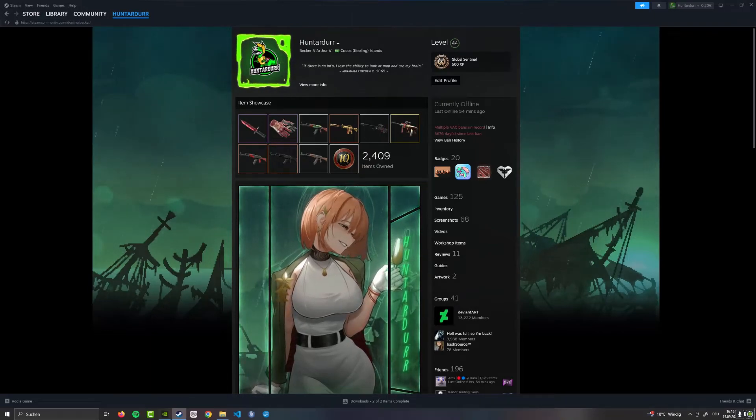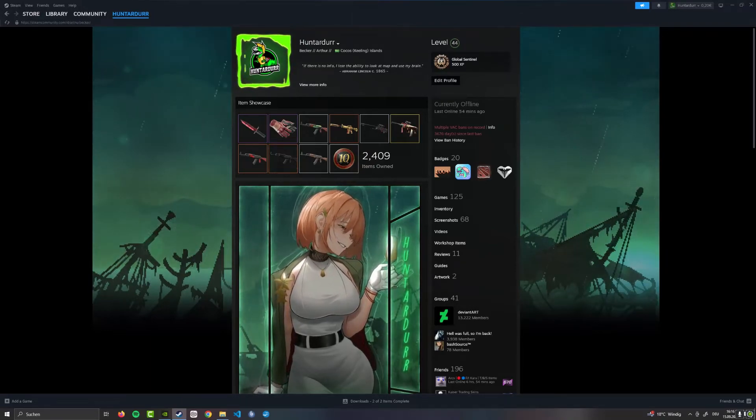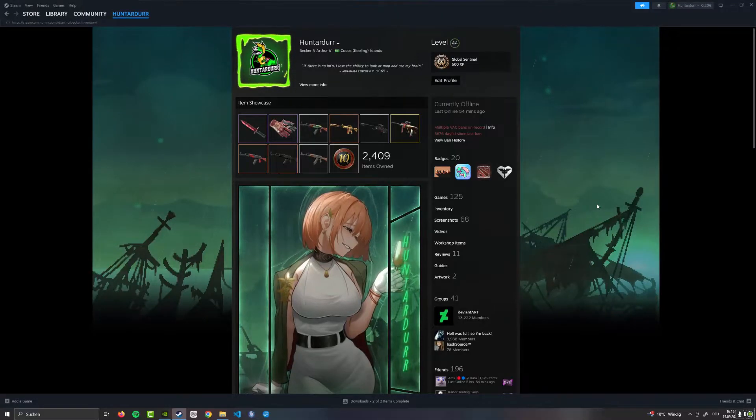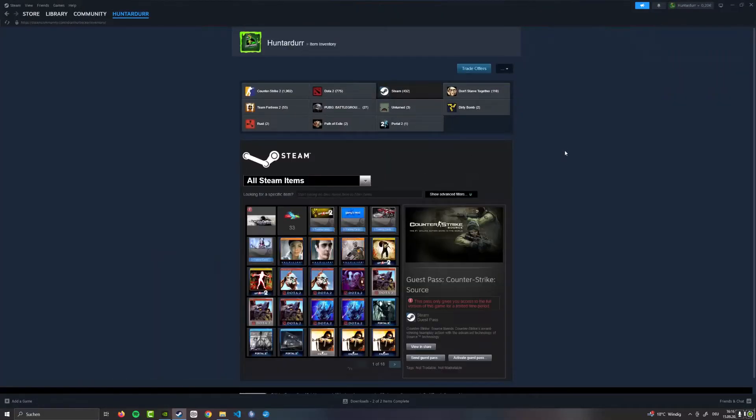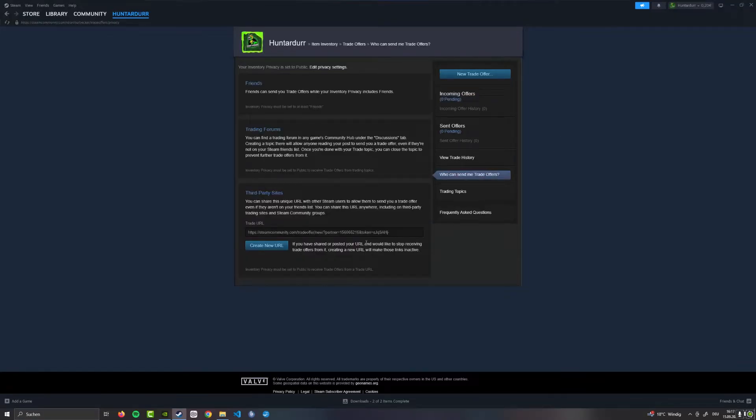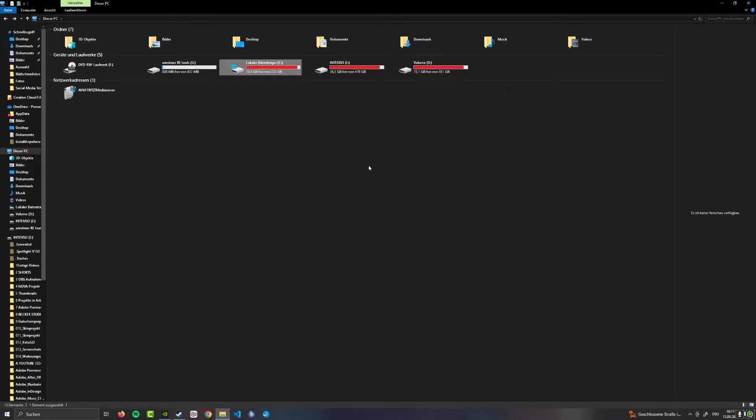So you want to have the same config on different accounts. All you need to do is go into the inventory of both accounts. I'm gonna start with my main account. You're gonna go to trade offers, then go to 'who can send me trade offers.' Down here this number, 156, is my number. You want to look up your own number. That's the first step.